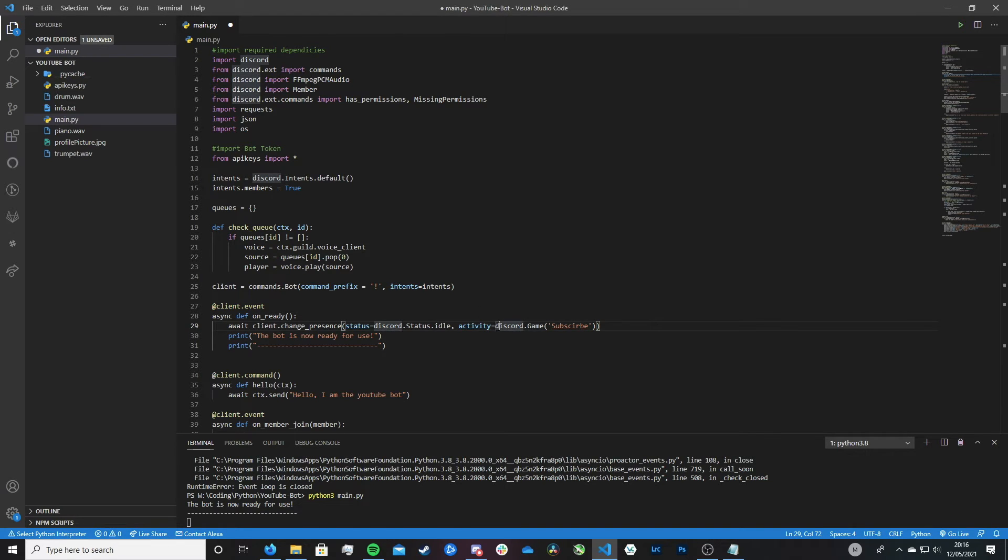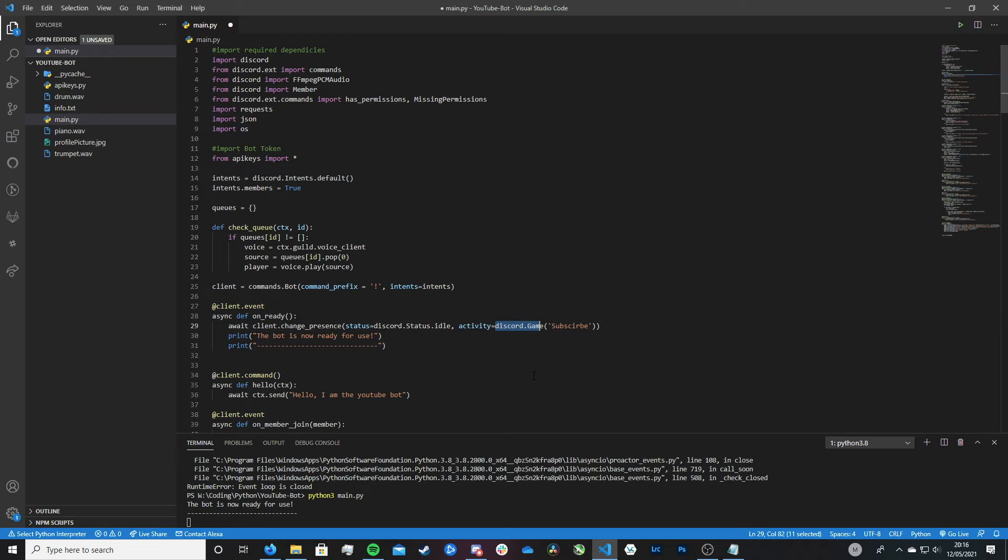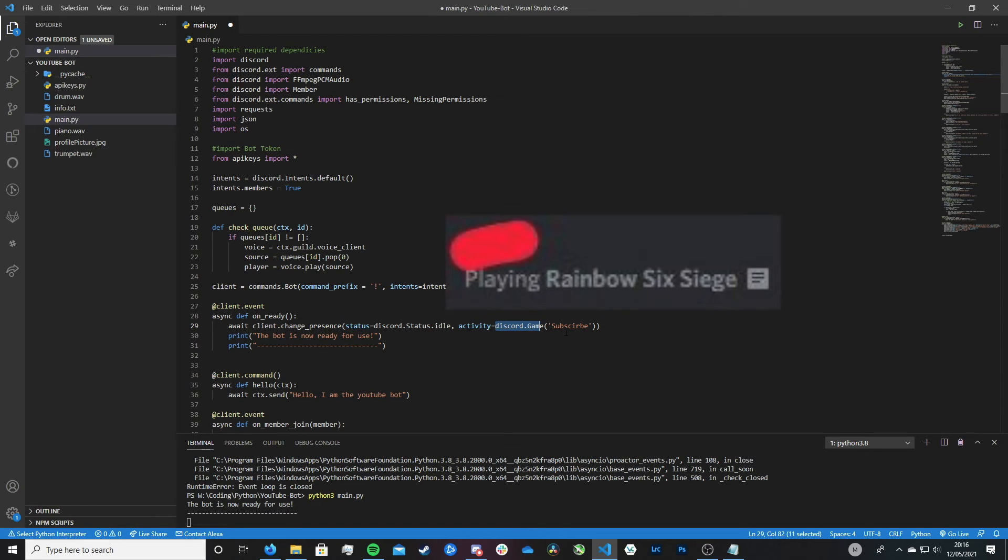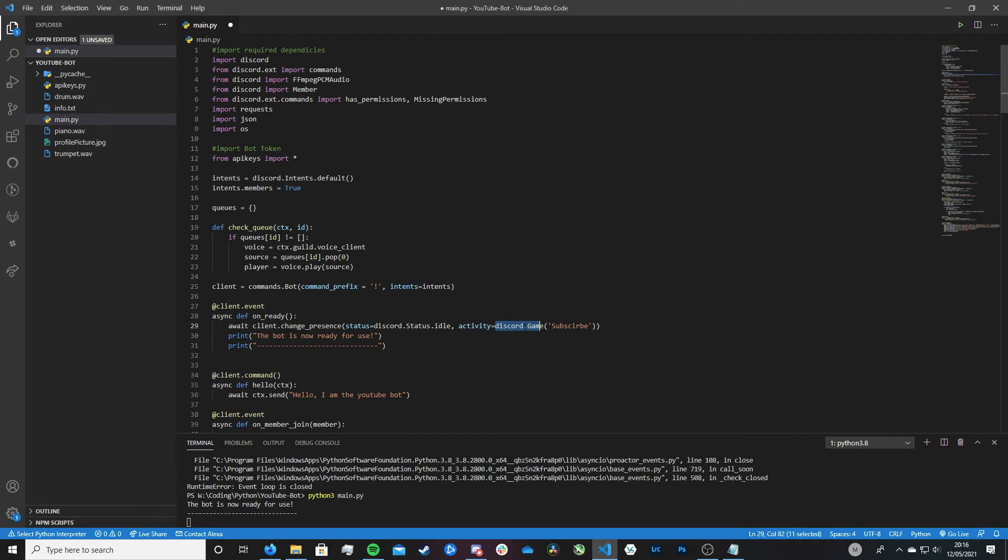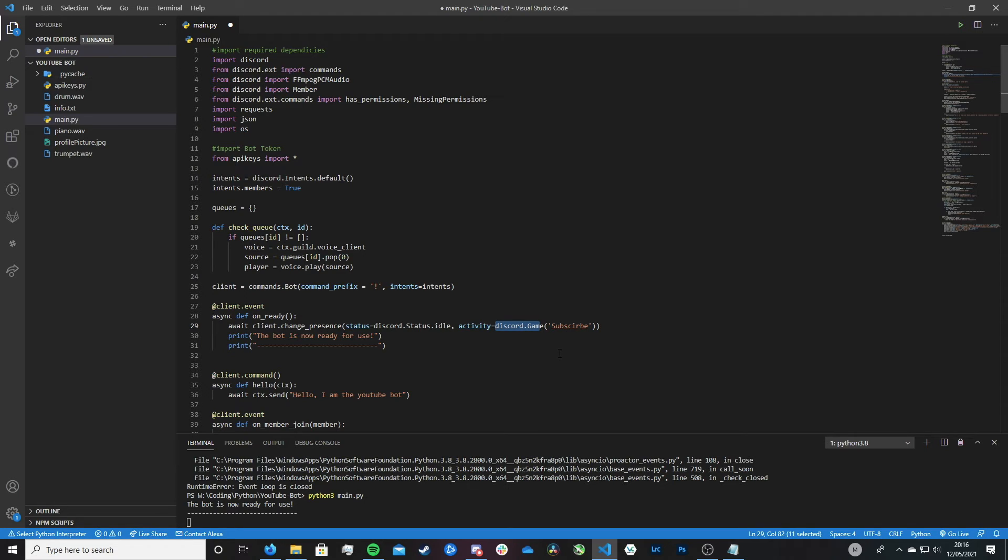The discord.game part of this line, this basically is that text that you have for any messages. So let's say you're playing a game, it would say playing and then the game's name. Or maybe you're streaming something to Twitch, it'd say streaming and then the game. Or like another example, maybe you're listening to something on Spotify. And in the status, it would say listening and then to the song you're listening to.